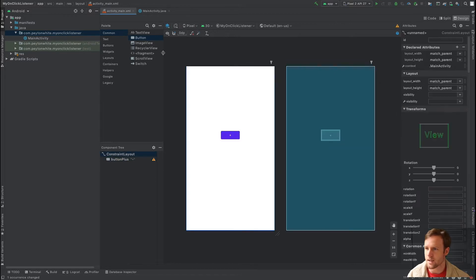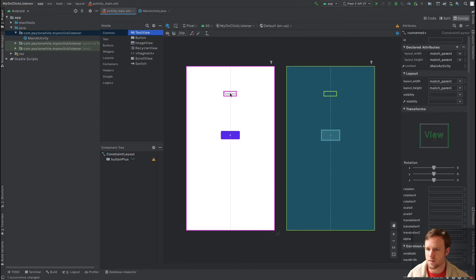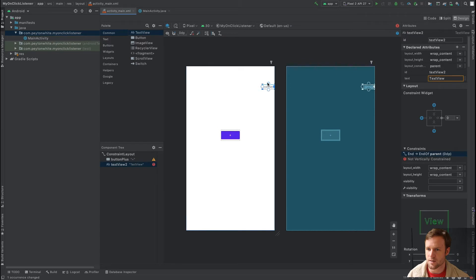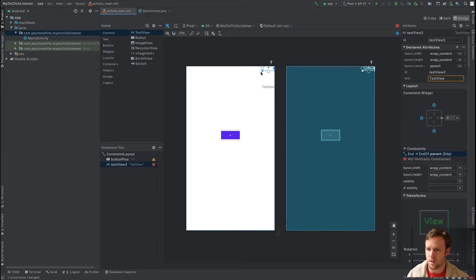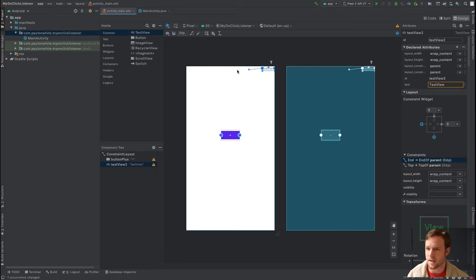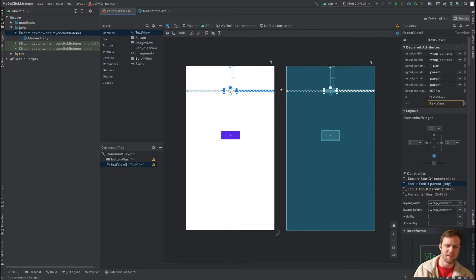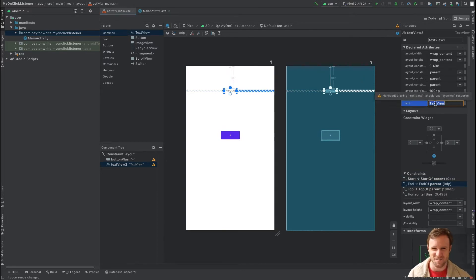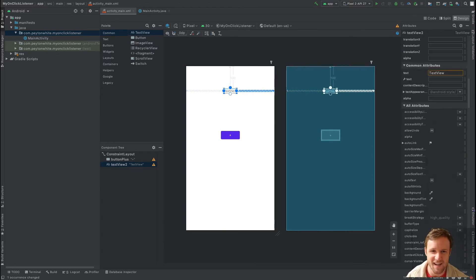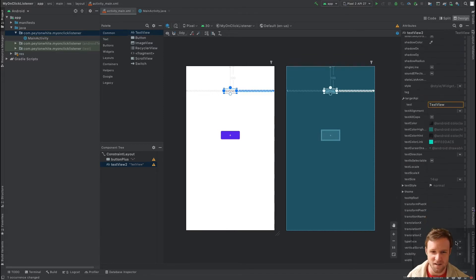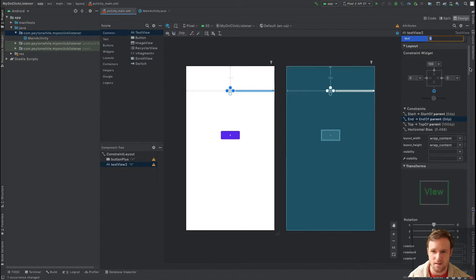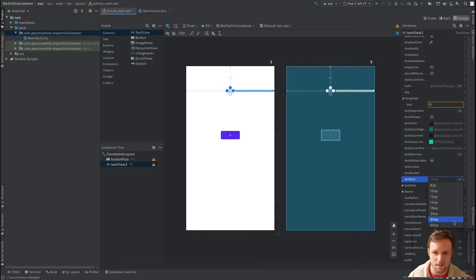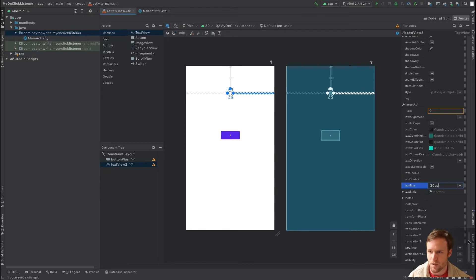Next we need a TextView — set up the constraints. This TextView is going to keep count of the current count, so every time we hit the button it updates. We'll show zero first. Let's make the text size a little larger — go to the bottom of attributes, set text size to 30sp.